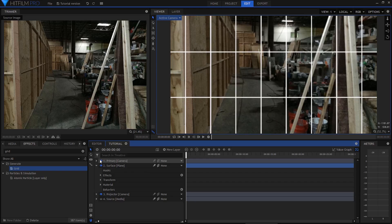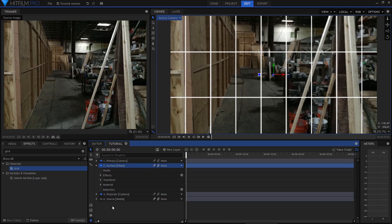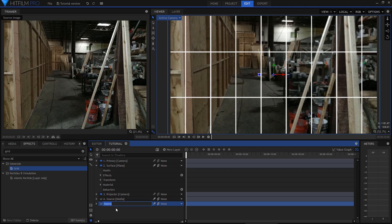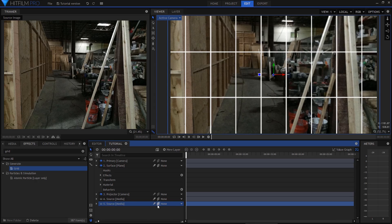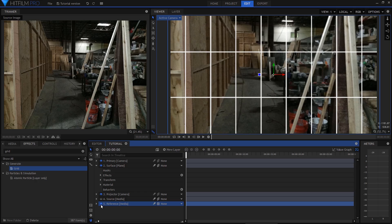Now to position this plane so that it can be our new 3D floor. I'll duplicate the source layer, set the duplicate back to 2D, and rename it to reference. This is simply so that I can see the image for reference without it interfering with the 3D scene.